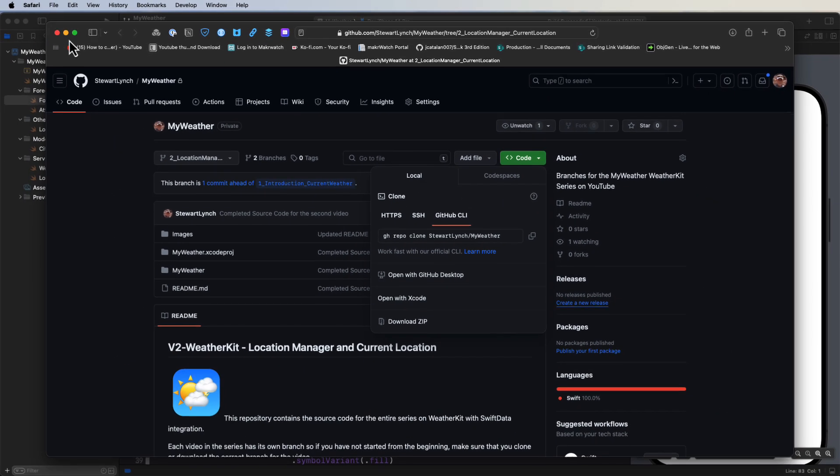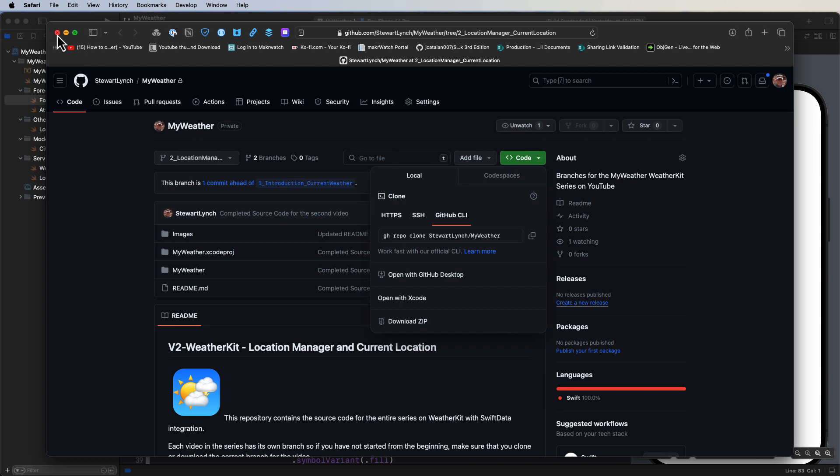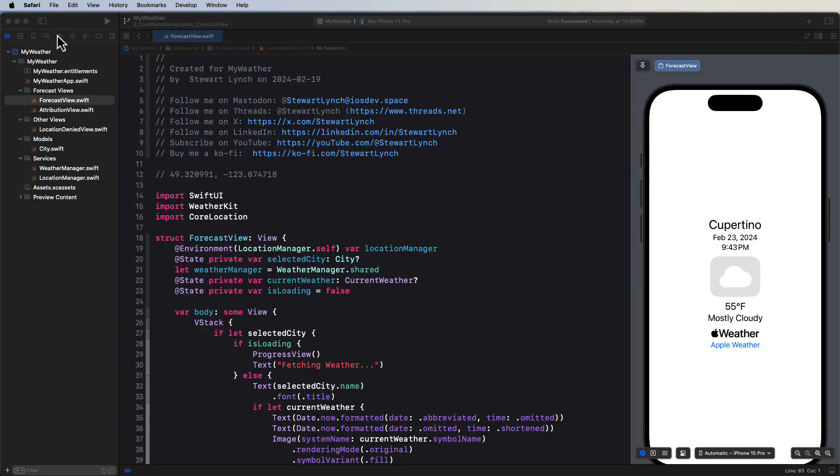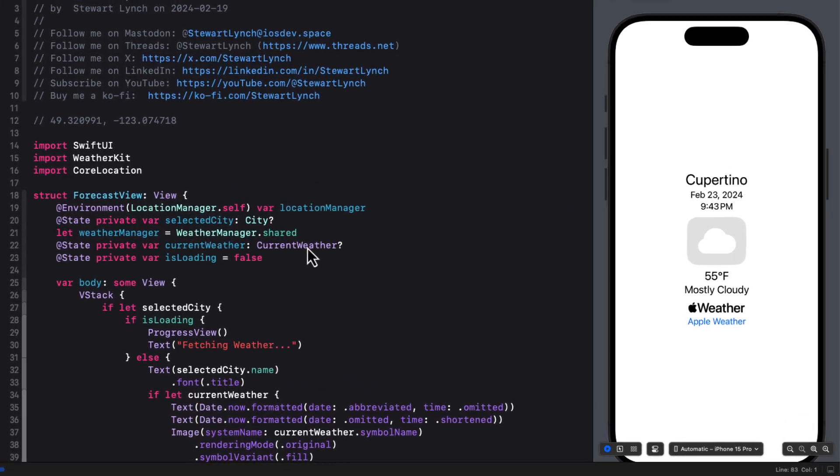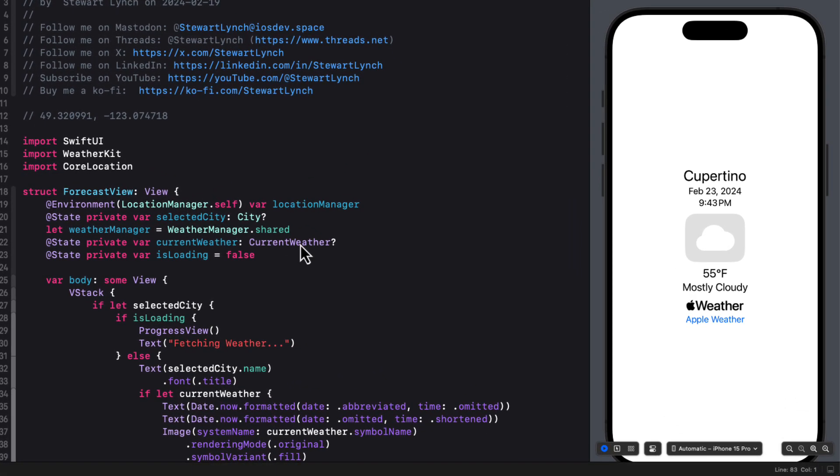I've already started a branch now for this video and the completed source code for this video will be in that branch. Links to both branches are in the description. Remember that you'll need a developer account and you will have to change the bundle ID to your own and make sure that WeatherKit is enabled on both the capabilities and the app services tab for the app identifier for my weather.